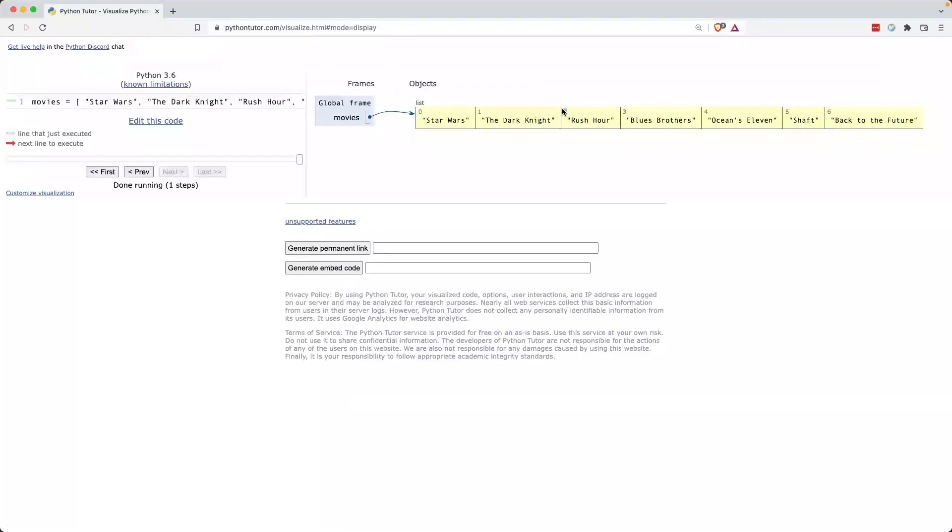If you've never seen pythontutor.com, I highly recommend that you go check it out as you're playing around. It gives you a very nice visual feedback for what's actually happening inside the code.